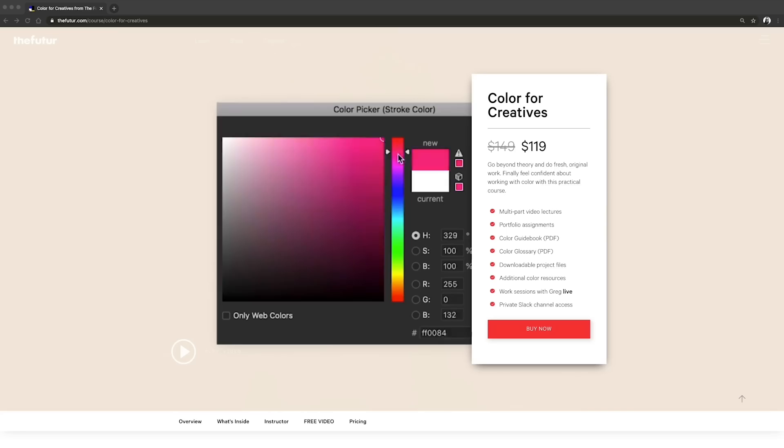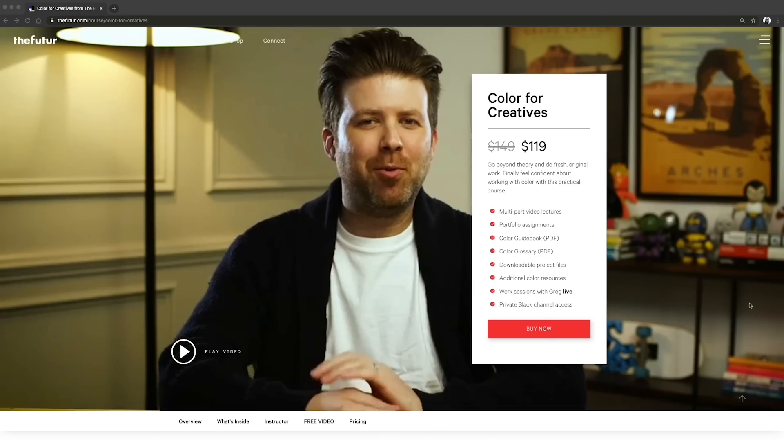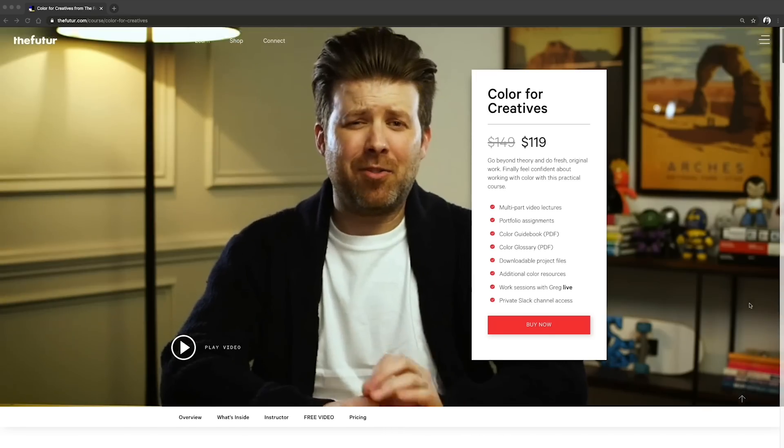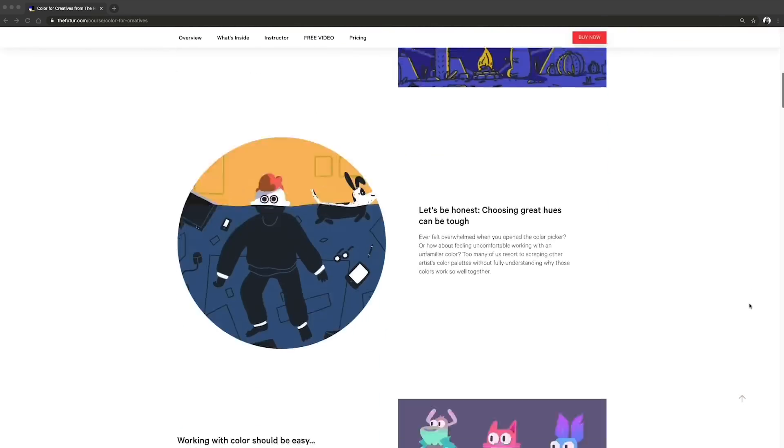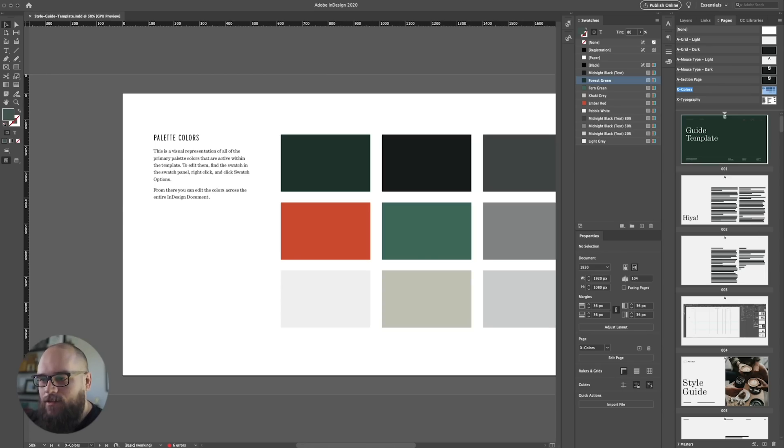Now, I am no color master. In fact, if you want to learn color, check out Greg's class on color—Color for Creatives. It's awesome. But what I want to do is just give this document a totally different feel by simply changing the black and white values and then adding in maybe a few spicy accent colors.